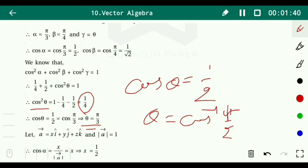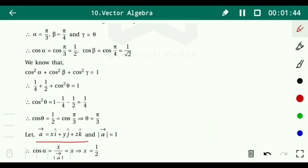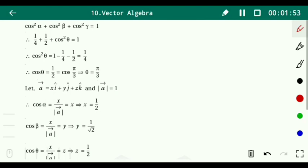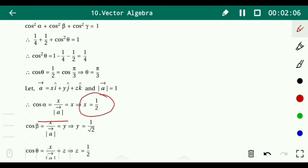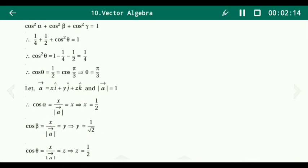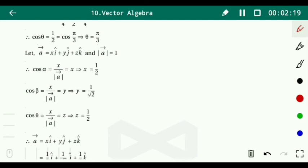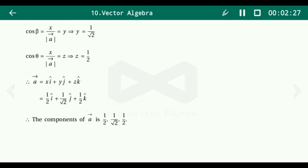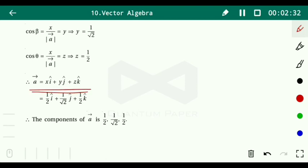Now let vector a equals xi plus yj plus zk, with magnitude of a equals 1. Then cos alpha equals x divided by magnitude of a, so x equals cos alpha equals 1/2. Similarly, cos beta equals y divided by magnitude of a, so y equals 1/root 2. And cos theta equals z, so z equals 1/2. Therefore vector a equals 1/2 i plus 1/root2 j plus 1/2 k, and the components of vector a are (1/2, 1/root2, 1/2).